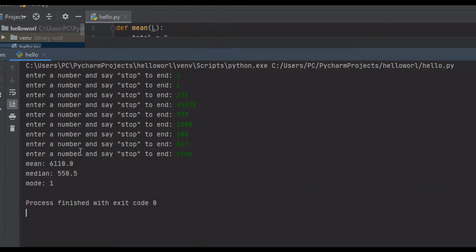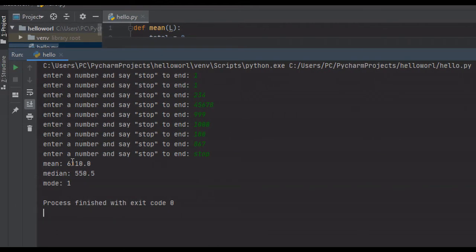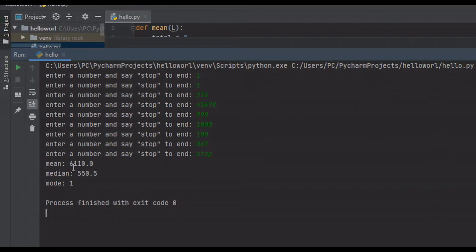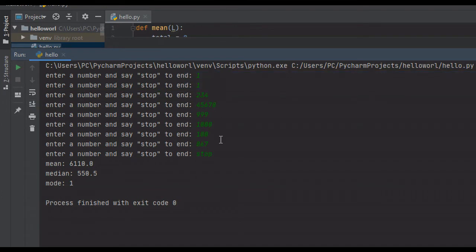The mean, or the average, is 6,110. The median, or the number that occurs in the middle of our sorted data set, is 550.5. And the mode, or the number that occurs most frequently, is 1. So 1 occurs twice, and all other numbers occur once.